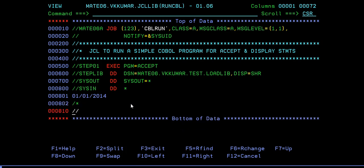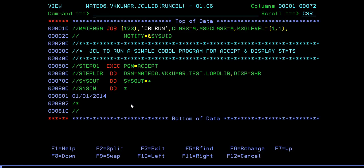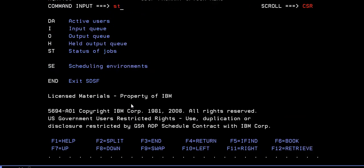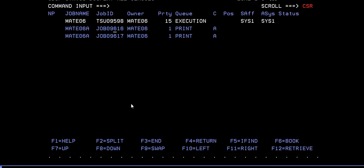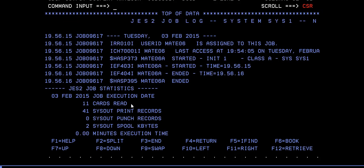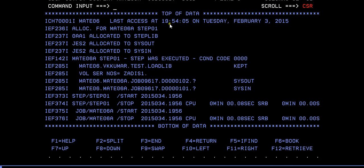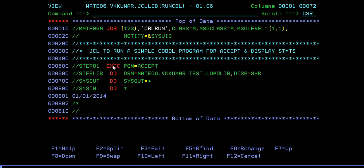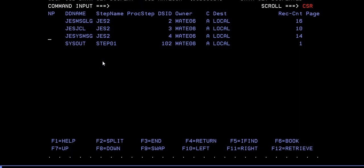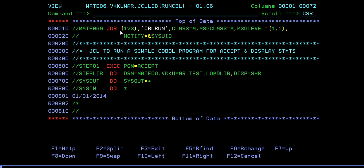Enter, enter. It ended with zero, then we can go and check in the spool. You can verify it. You can see step was executed, recognition code 0. That is step 01. The same step you can see in the spool, and if you go to SYSOUT, you can see the entered date is 01/01/2014.